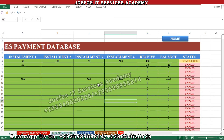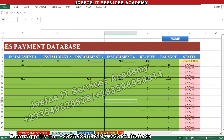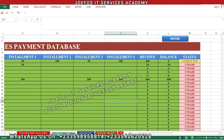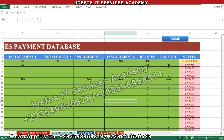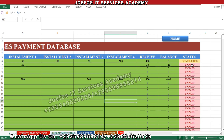Hello and welcome to lesson 53 in the creation of our school management system using Microsoft Excel and VBA with the GeForce IT Service Academy. In lesson 52 we worked with conditional formatting — the formula that can help us know the status of our students, whether a student has completed payment or is yet to pay their school fee.